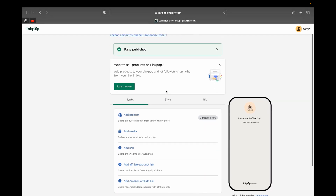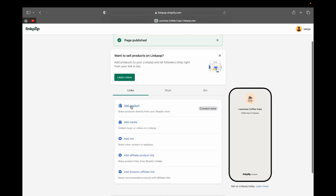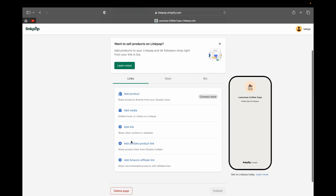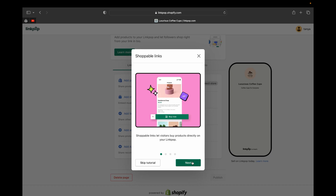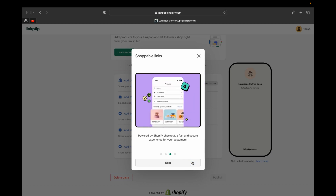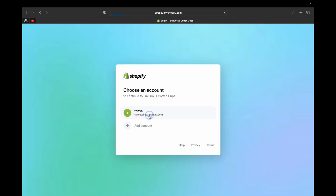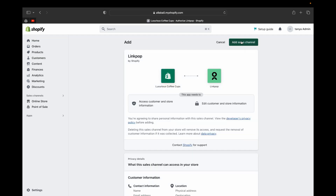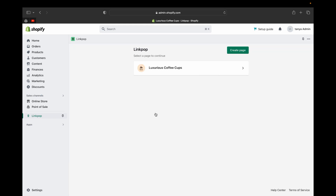You'll be directed to another page with more editing options for your landing page. First, start adding shoppable links. You can add products, media, different links, and even Amazon affiliate product links. Click 'Add products,' then click through the LinkPop information prompts, click 'Take me to my store,' log in, and then add the sales channel. If you have more than one Shopify store, choose the store you want to connect.